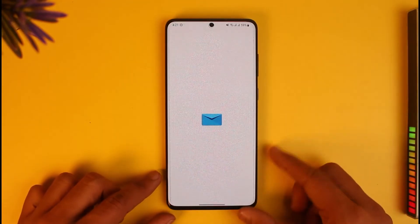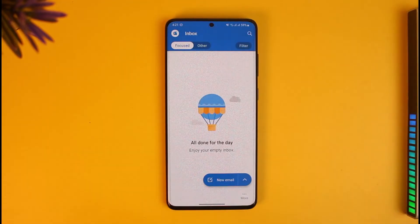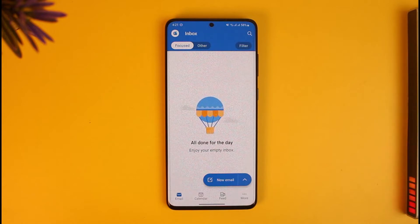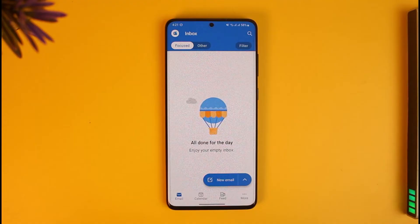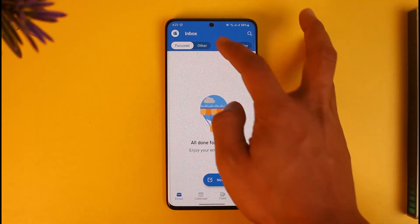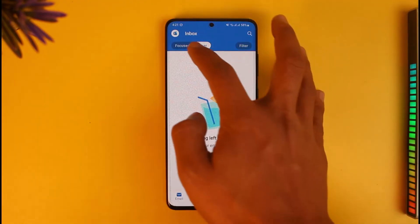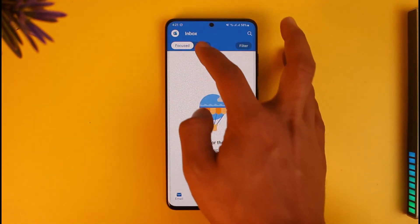Once you download the application, go ahead and open it up. If you already have an account, make sure to log in; if not, make sure to create a new account. In my case it's a totally new account, so that's why you're seeing a blank inbox. You have the inbox section over here with Focused and Others.